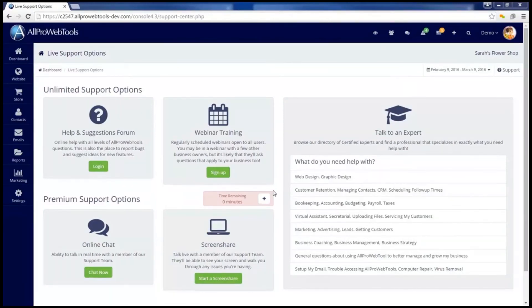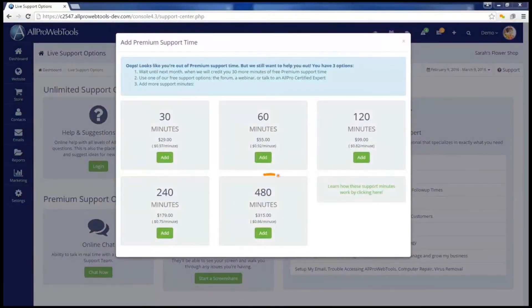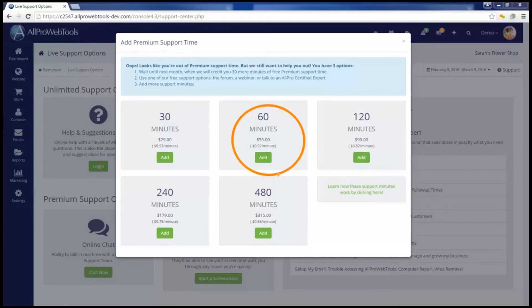For example, if you add 60 minutes of support time, that means for the rest of this month you can get chat and screen share support for 60 minutes. Now if you only use 15 of those minutes, that leaves you with 45. Because these were purchased minutes, they're going to roll over into the next month. And remember, you also get 30 minutes of free support each month, so next month you will start with a total of 75 support minutes — the free 30 minutes plus the 45 that rolled over from last month.